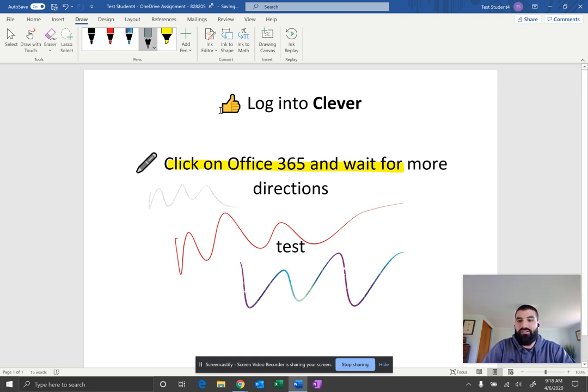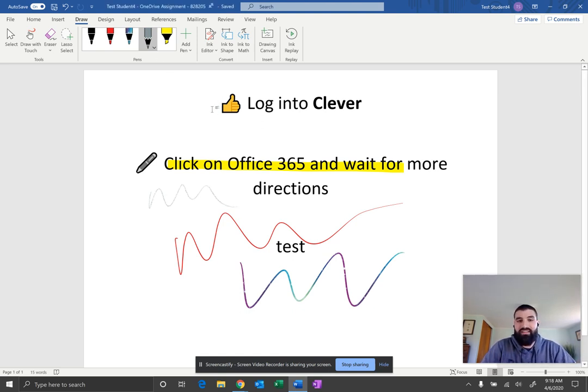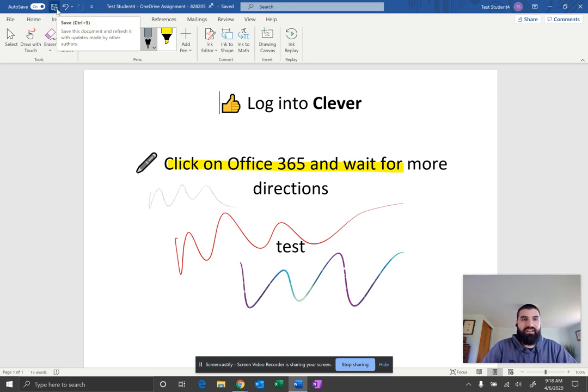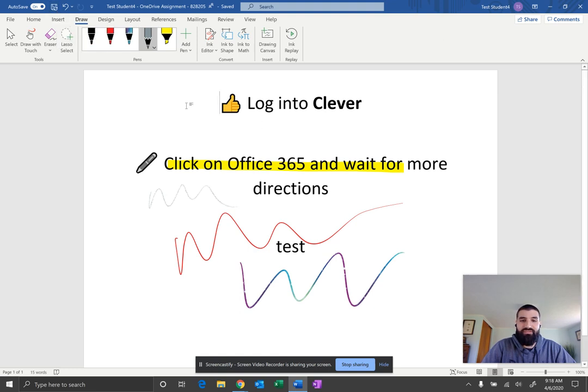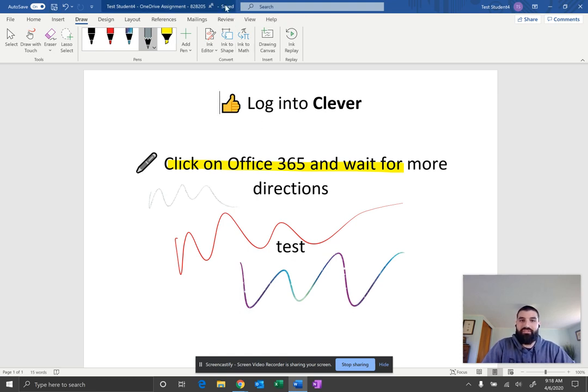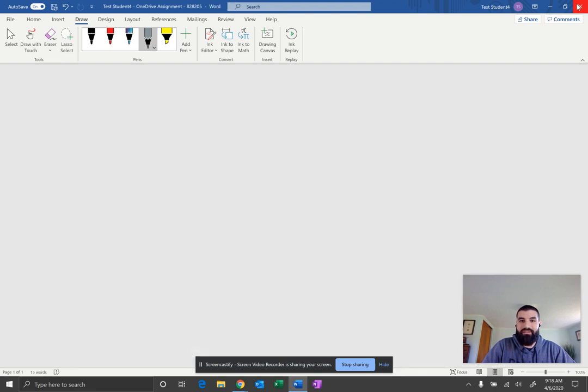Now, once you are all done editing and inking inside of this document, at the very top, you'll notice that it says auto save on. And then you have this little icon here. That means it's actually saving directly to Schoology. So as long as you're connected to Wi-Fi, this is connected. And at the very top, it says saved. Make sure it says saved. Now you can close out your document.